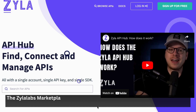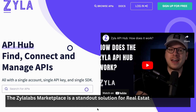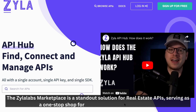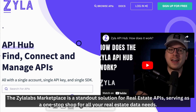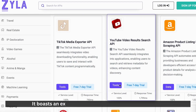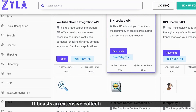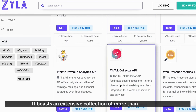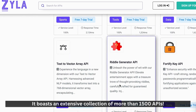The Xyla Labs Marketplace is a standout solution for real estate APIs, serving as a one-stop shop for all your real estate data needs. It boasts an extensive collection of more than 1,500 APIs.